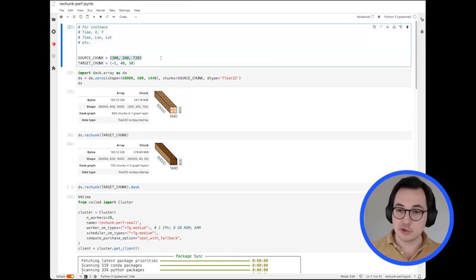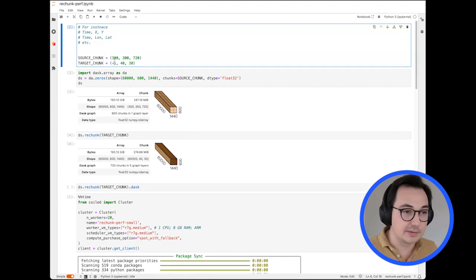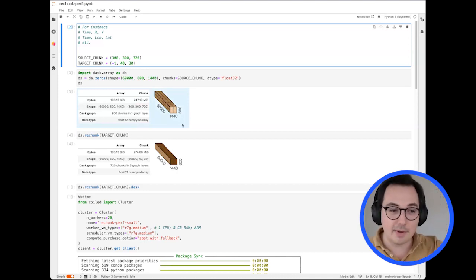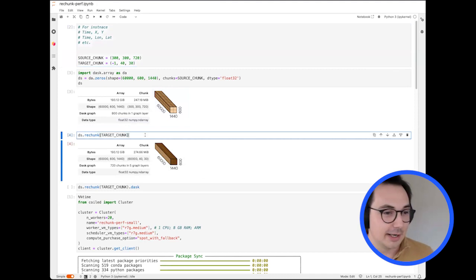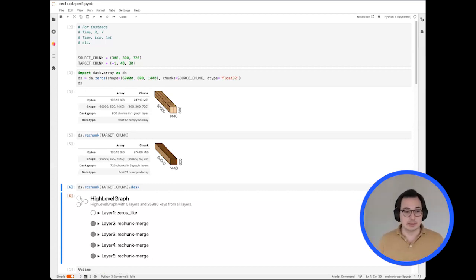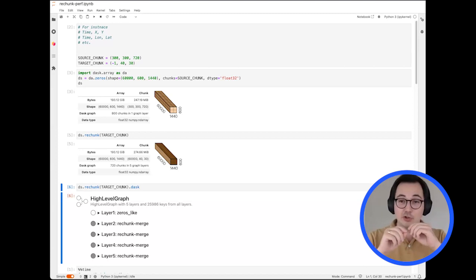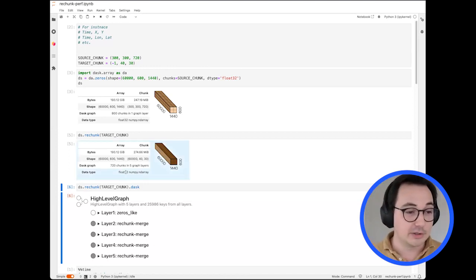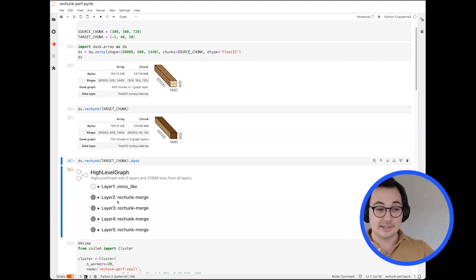The API is straightforward: you specify a source chunk size and a target chunk size after rechunking. The minus-one means 'put everything in one chunk,' so we go from thin slices in the time dimension to very long rods of data. Traditionally we do this with a task-based approach, which is a many-to-many or all-to-all communication — every old chunk has to share bits of its data with every new chunk, which is very expensive network-wise.